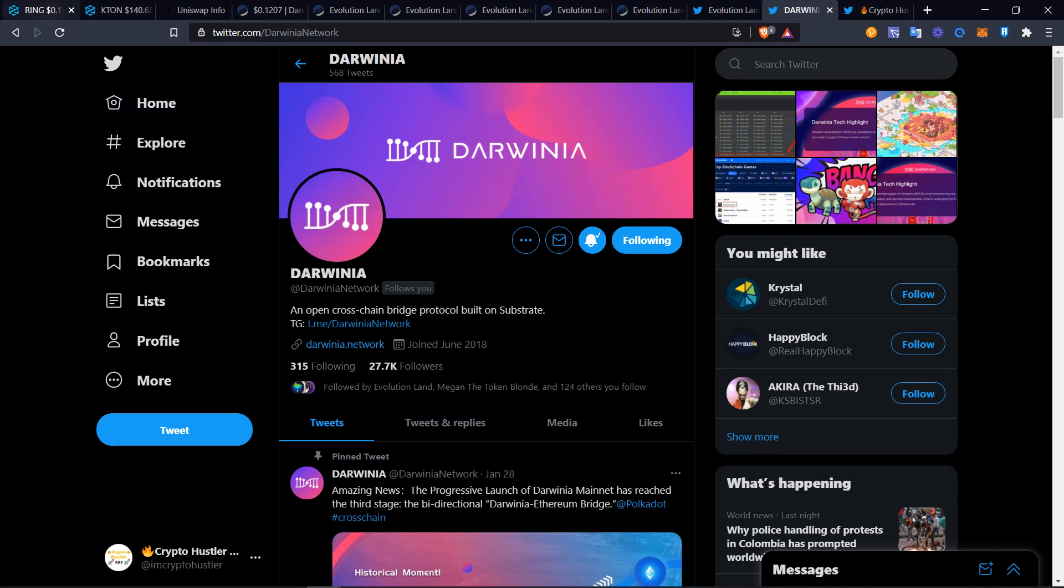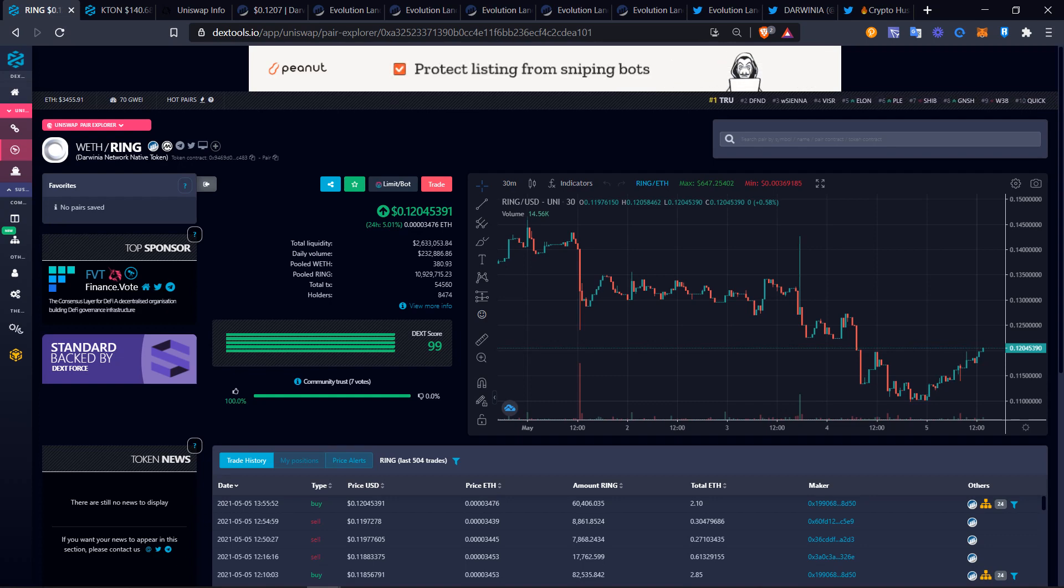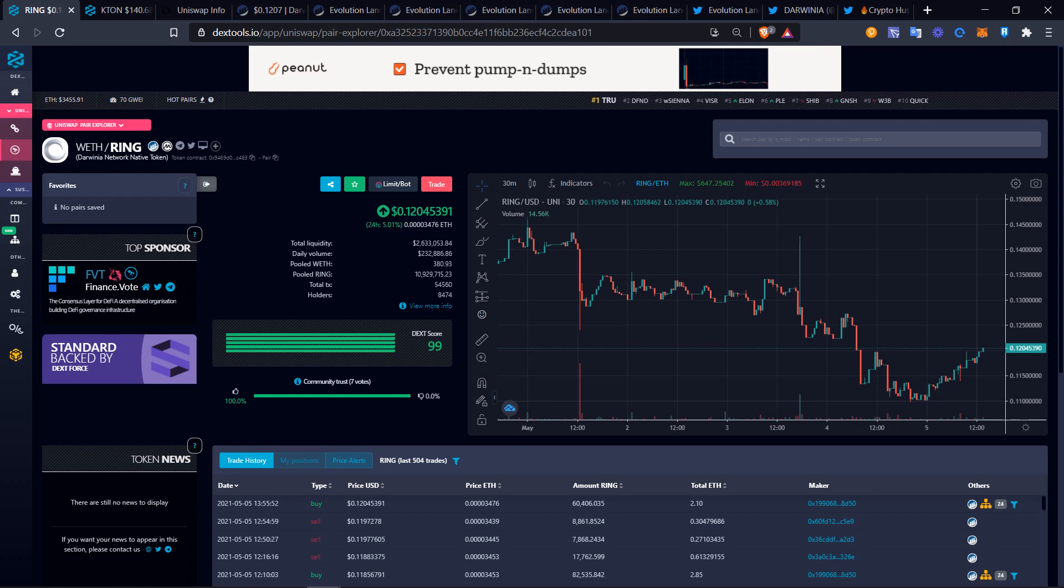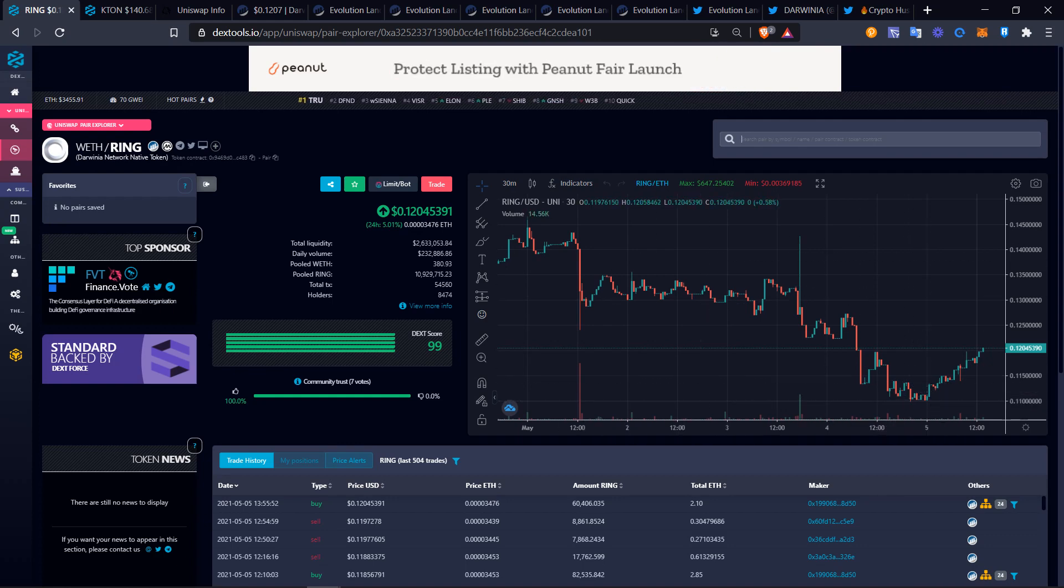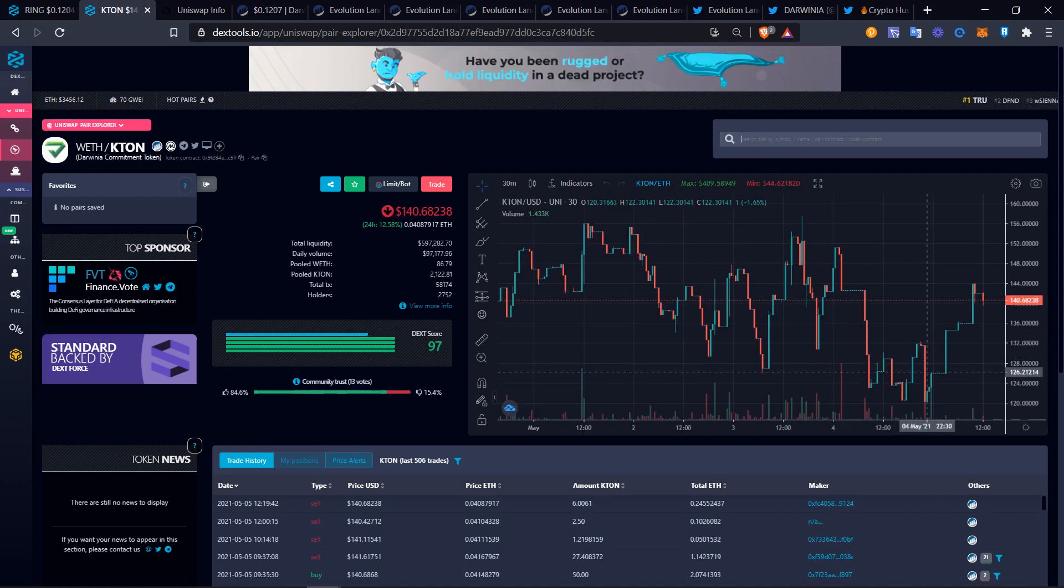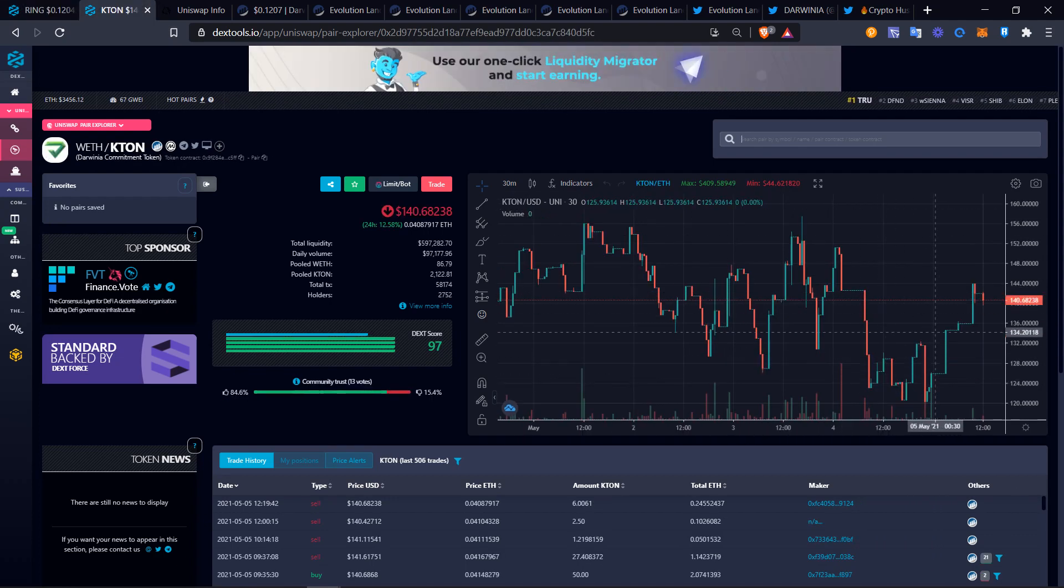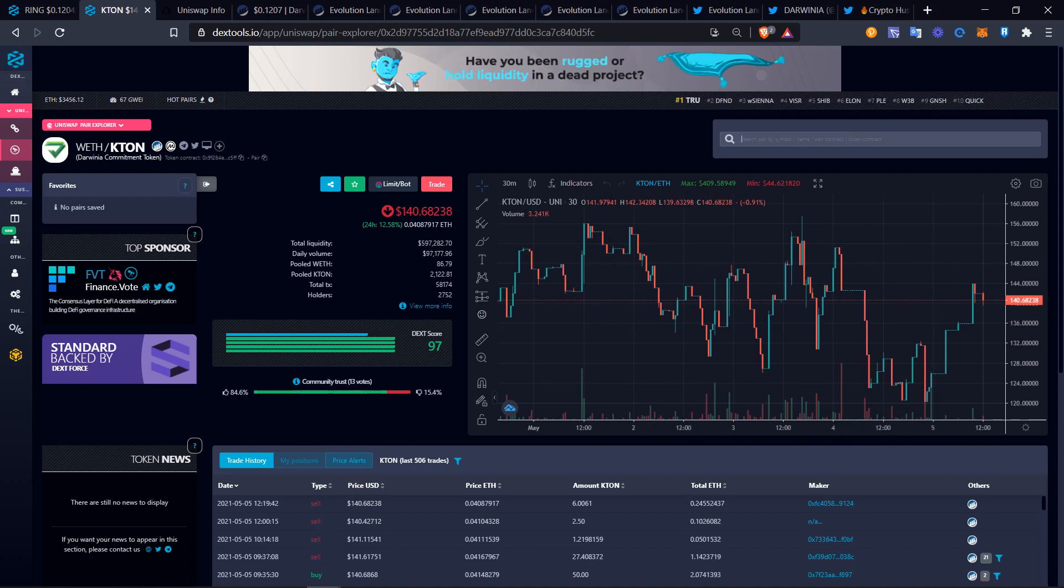We're going to show you everything on Darwinia Network. This is Ring token. If you guys haven't followed or seen the Ring token, it is at 12 cents right now, coming back up from 10. Also Kton, which is Darwinia Commitment Token, is bouncing around 120 to 140 US dollars.